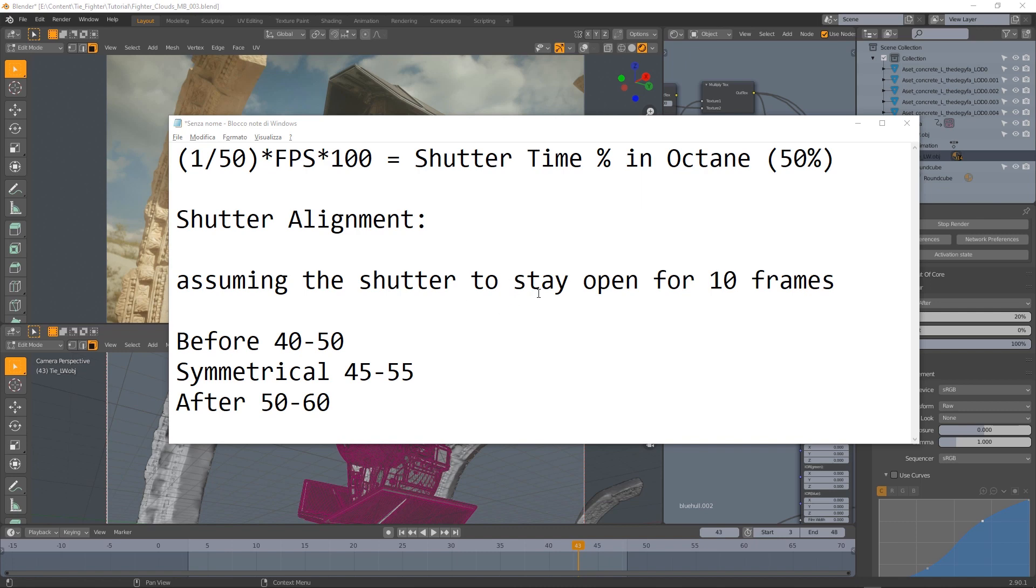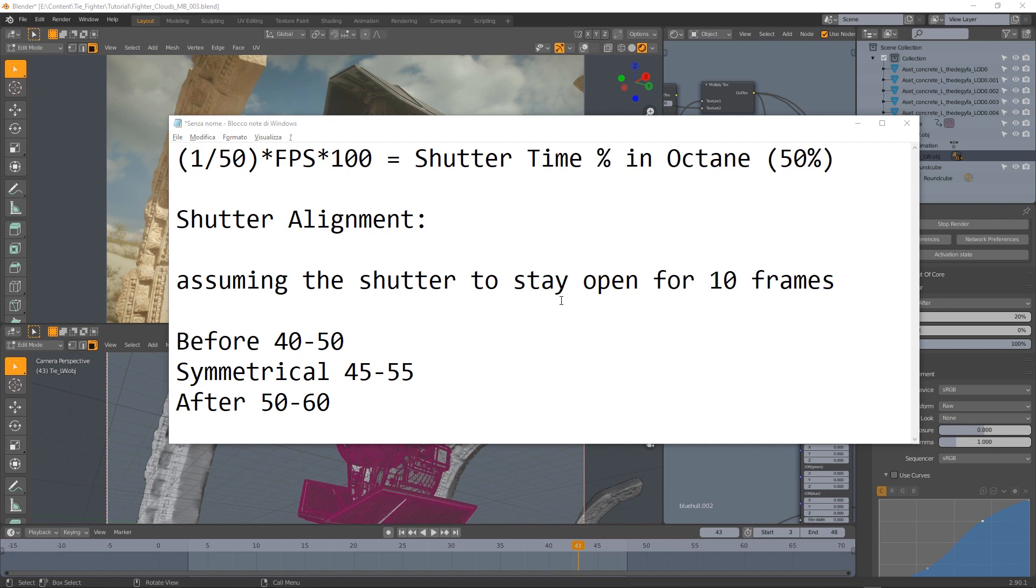I like to explain a little better what the shutter alignment option does. Let's assume that our shutter stays open for 10 frames which is depending on the shutter time option. And let's also assume that we're rendering frame 50. So we will have a range of 10 frames for the shutter to be open. If we set this option to before it will capture the 40 to 50 frame range.